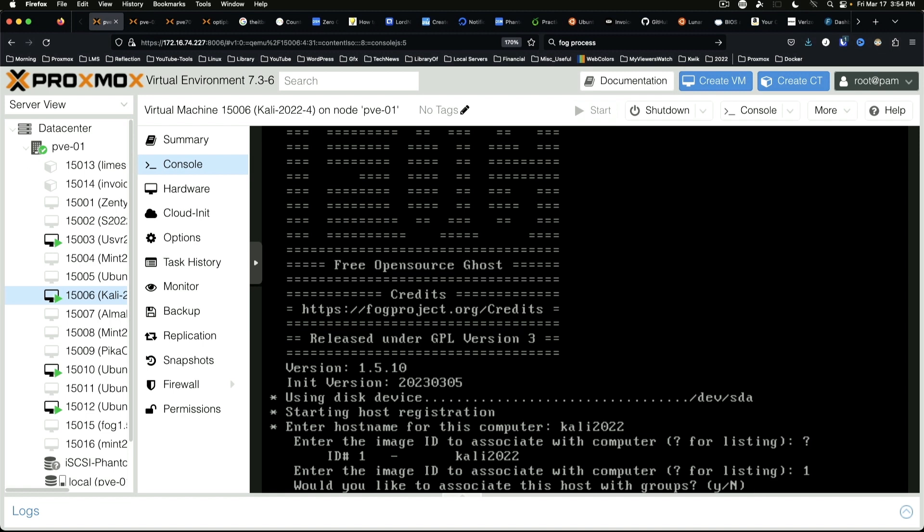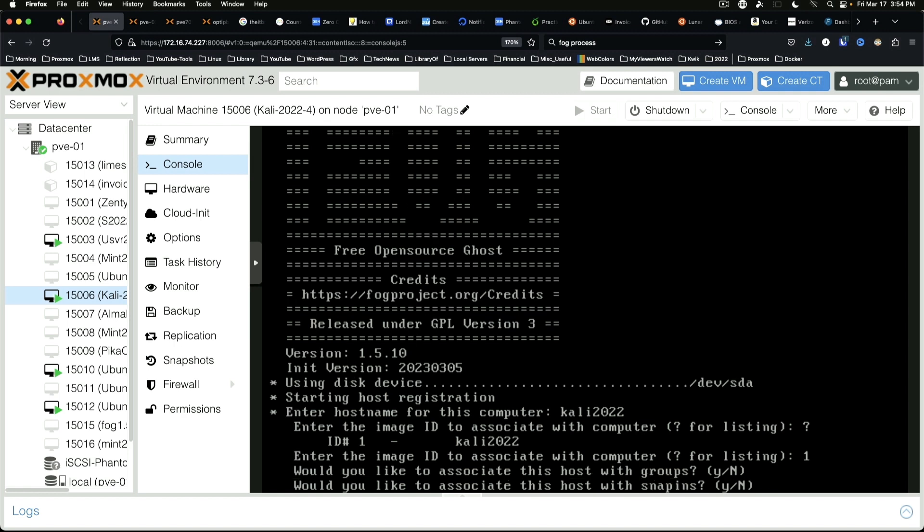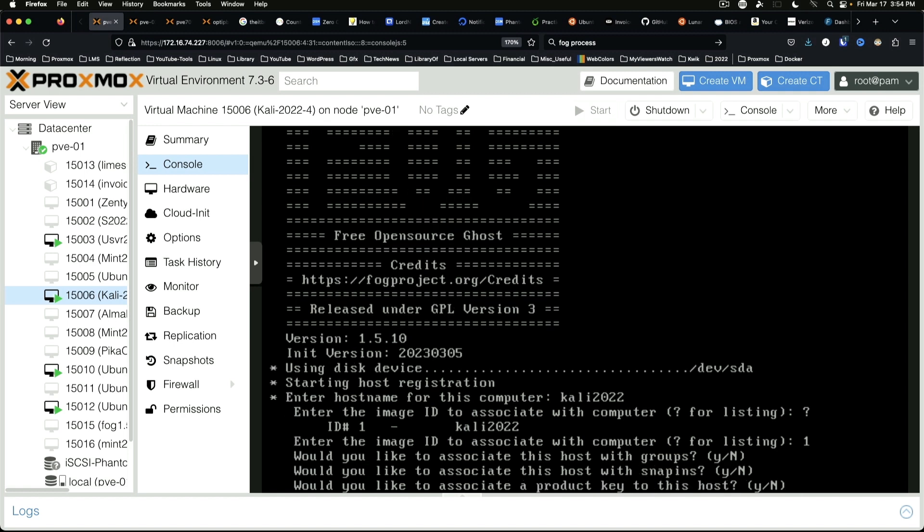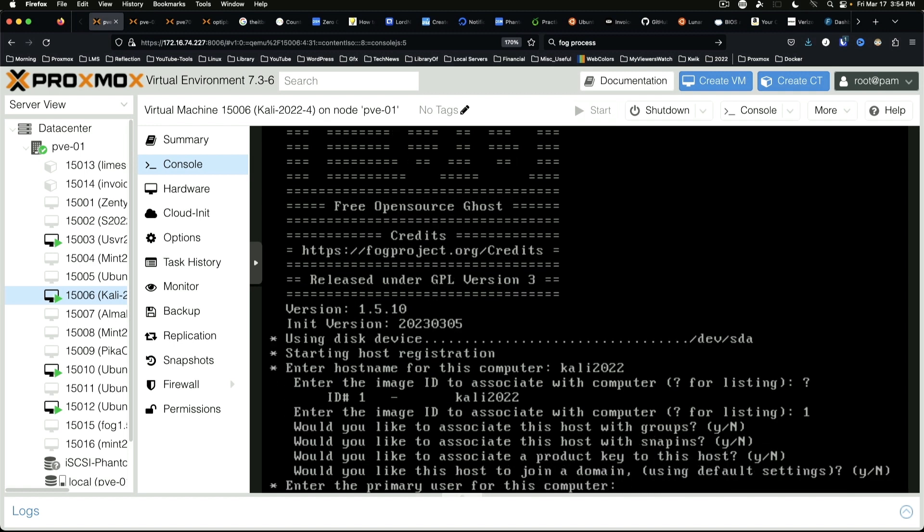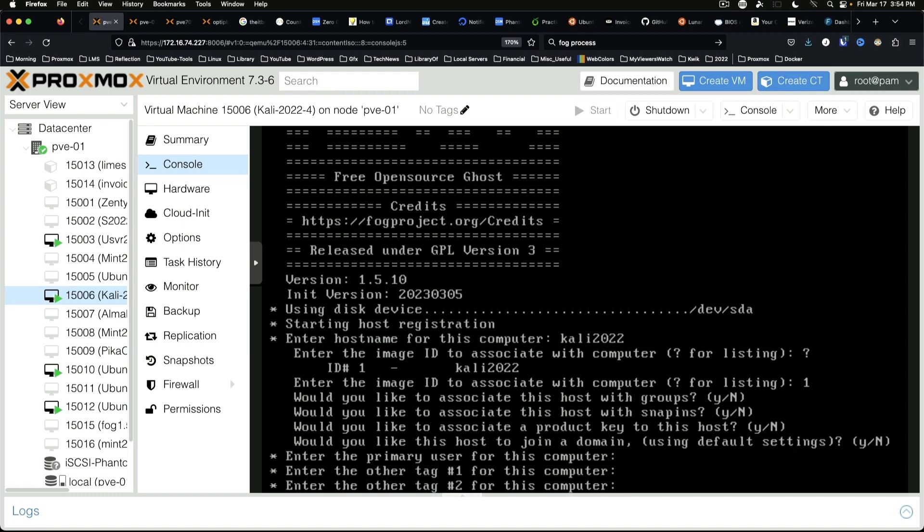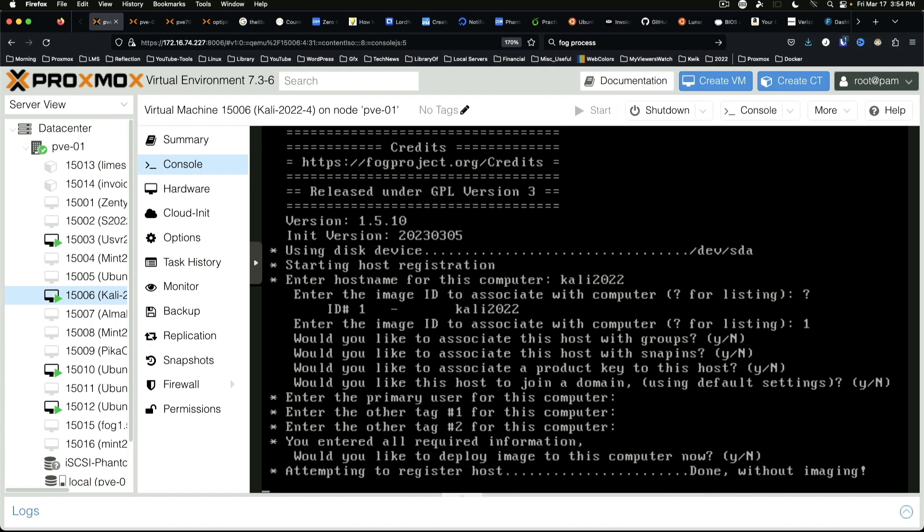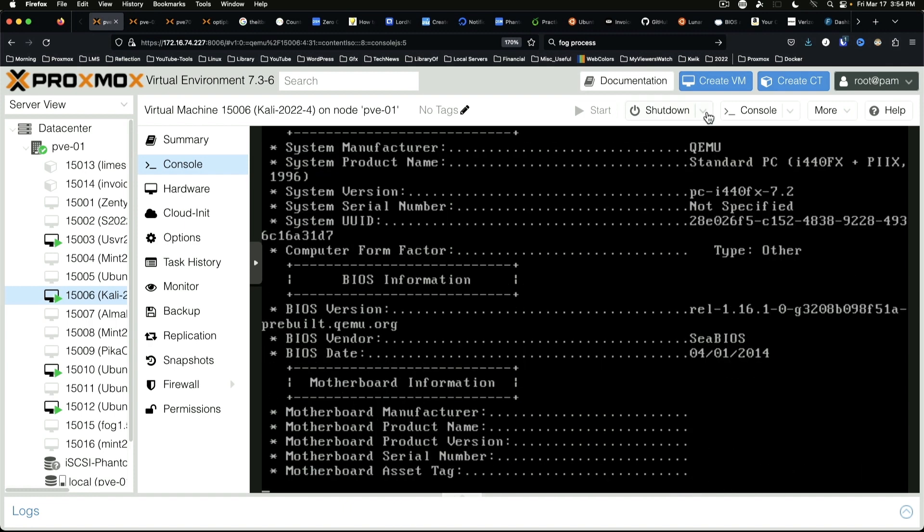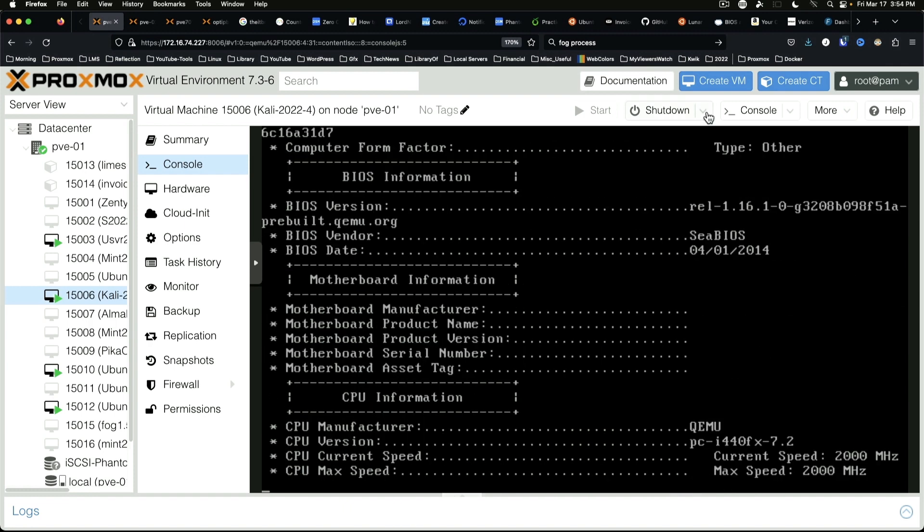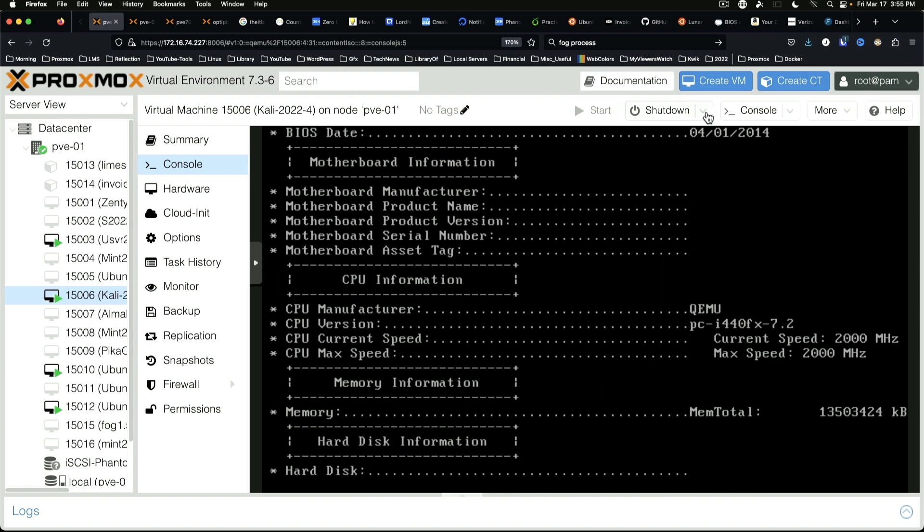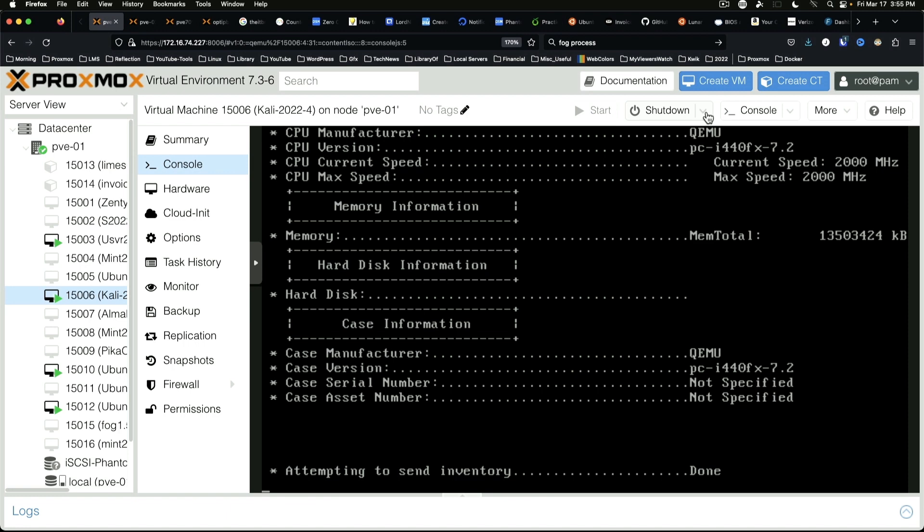The rest of this, most of it we're going to just hit enter for the defaults. No, no, no, no, and we're not going to deploy an image.